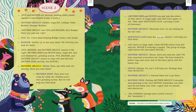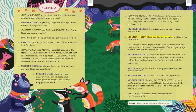Mother Grizzly: Mother Deer! My little ones are missing. Have you seen them? Mother Deer: They have not come by while my children and I were grinding acorns, but we will help you find them. Mother Deer and Fawns rise and join the others as they move to stage right, and then back again to left. They meet Mountain Lion carrying a load of firewood. Mother Grizzly: Mountain Lion! We are looking for my lost cubs. Mountain Lion sets her burden down: I will help you find them. All move to stage right while Mouse enters from left and sits. Mouse is weaving a basket.